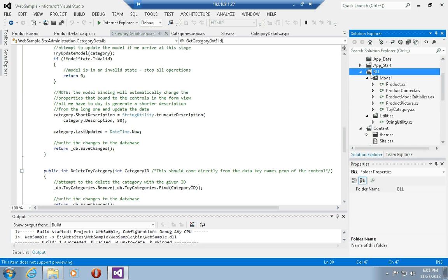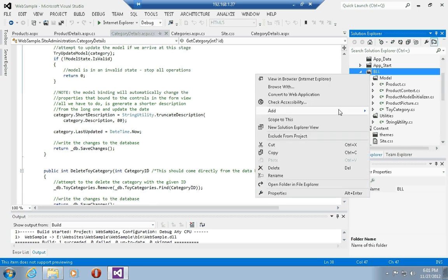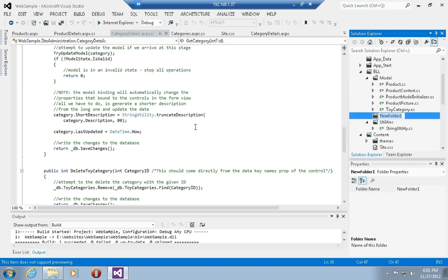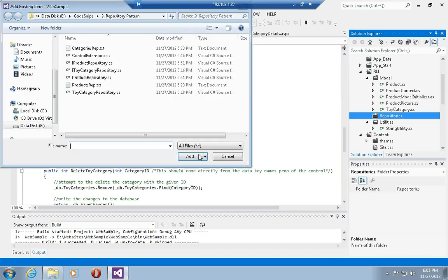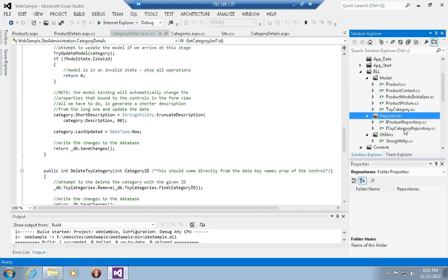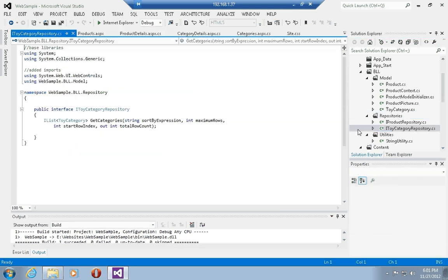I'm going to come back to my DLL folder and add a new folder called repositories. In the repositories folder, I'm going to go ahead and add two existing interfaces, which we will have a look at. These interfaces are called iProductRepository and iToyCategoryRepository, one being meant to handle products and the other one being meant to handle toy categories.